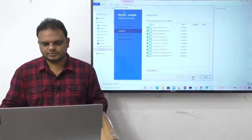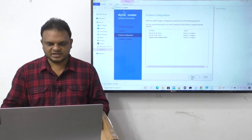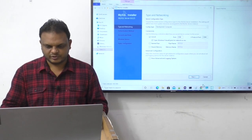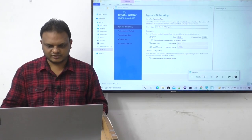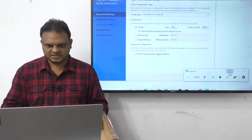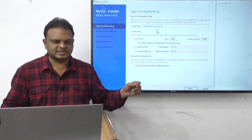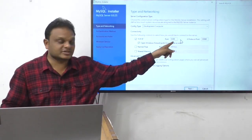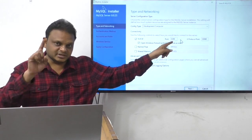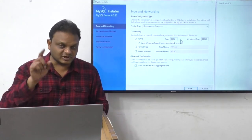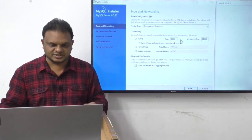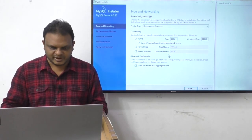All executions are done — click Next. Now this part is very important. In the configuration window, the config type is 'Development Computer'. The port number is 3306 — please remember this. For Oracle database the port number is 1521, but for MySQL the port number is 3306.